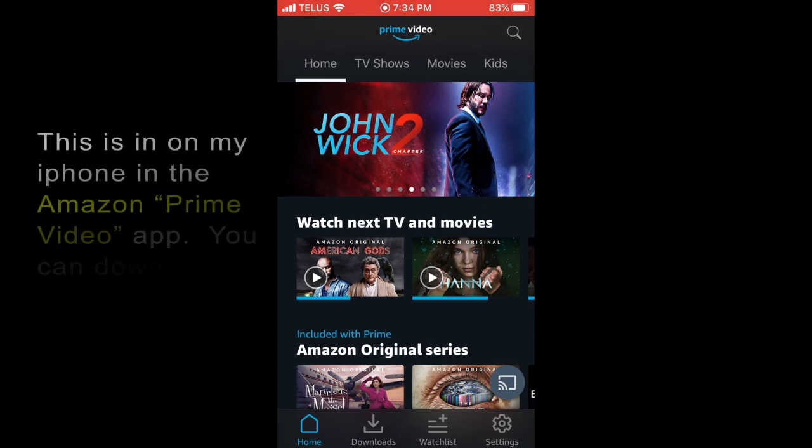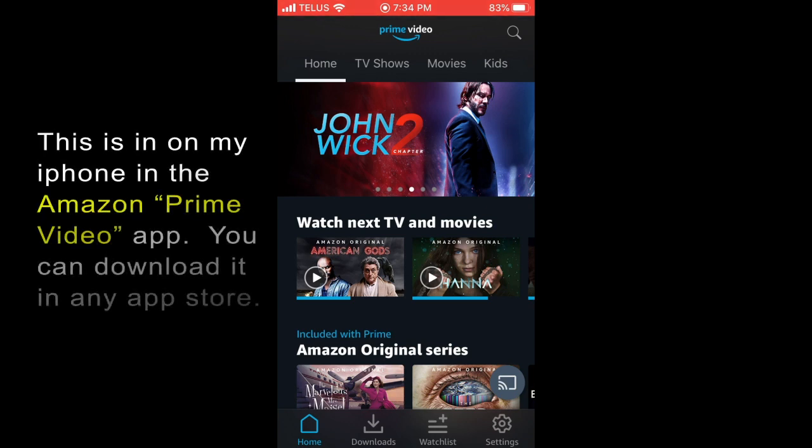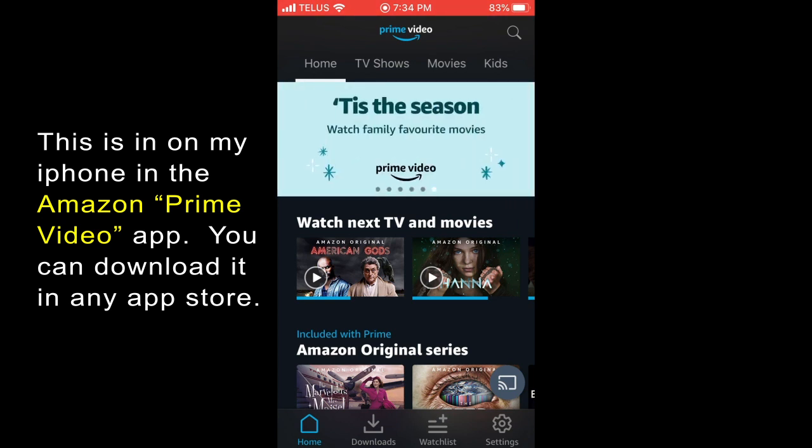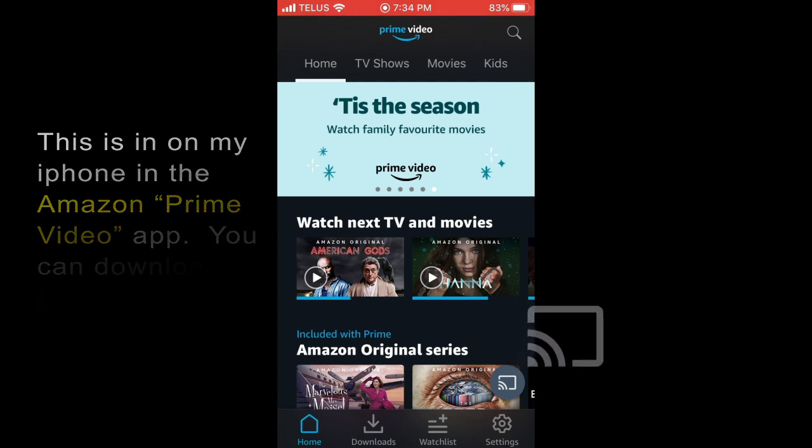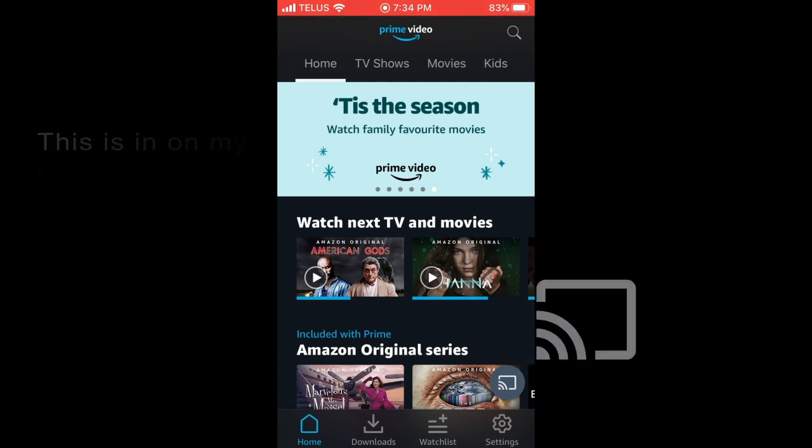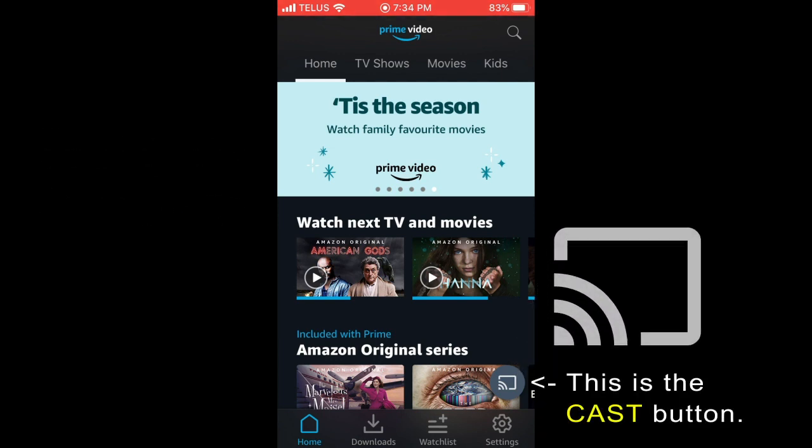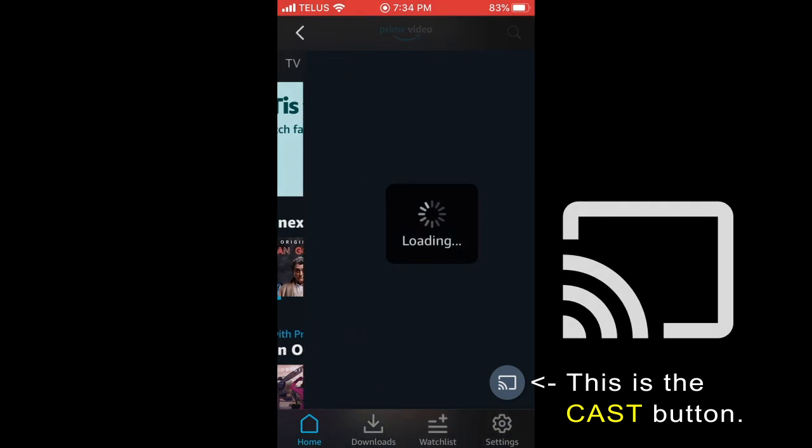So the question has been answered and it's now possible to cast your Prime videos from an Android or an iPhone device to your Google home, which if you have a Chromecast not just a Fire Stick which you used to have to use before July of 2019.